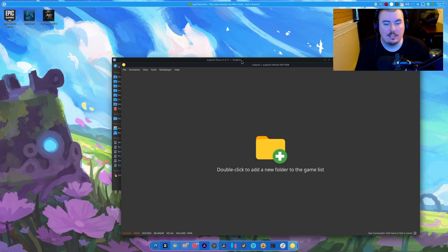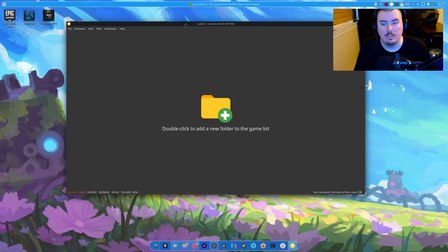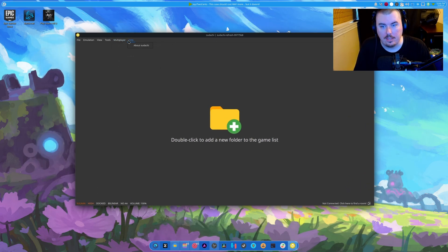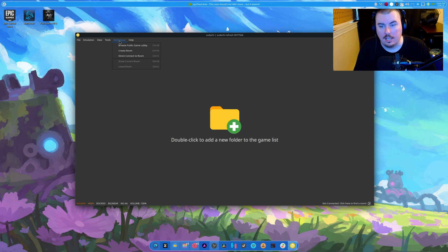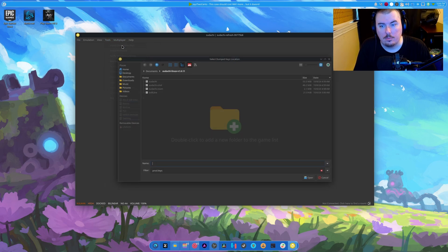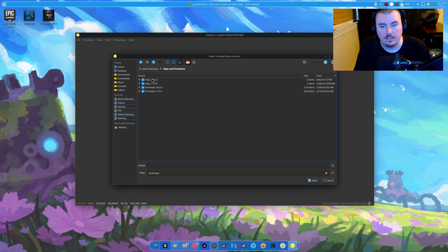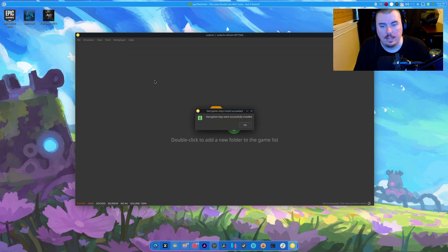It works. Encryption keys are missing. Of course they are. They don't come with the emulator. And tools, install encryption keys. So I'm going to go here. Here. We're going to use our backup prod keys. Done.